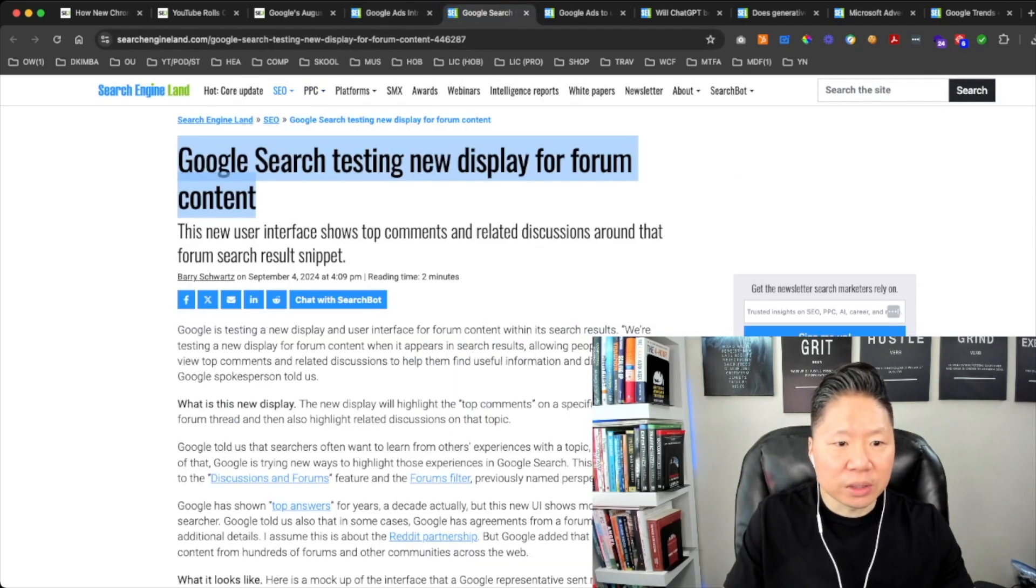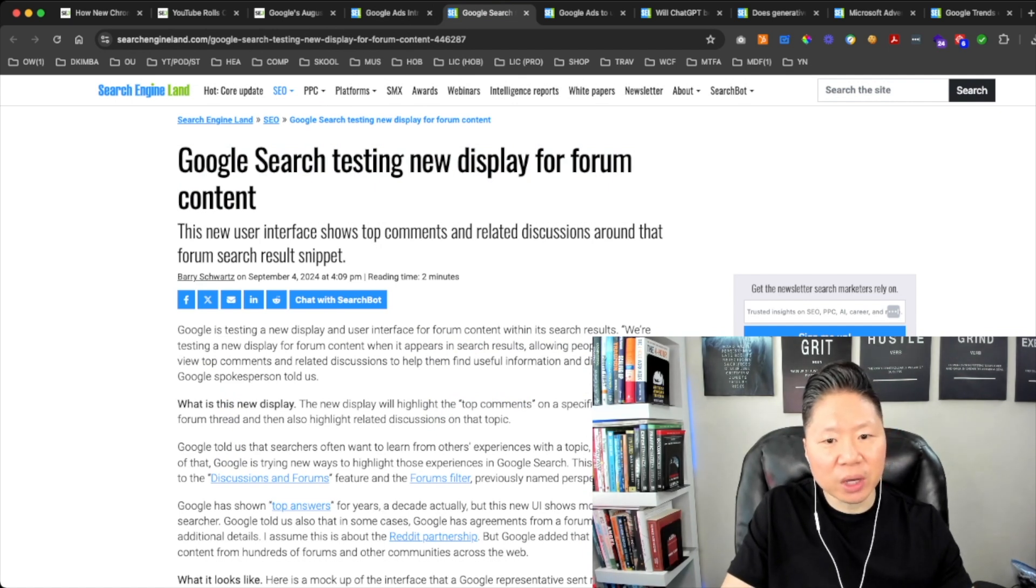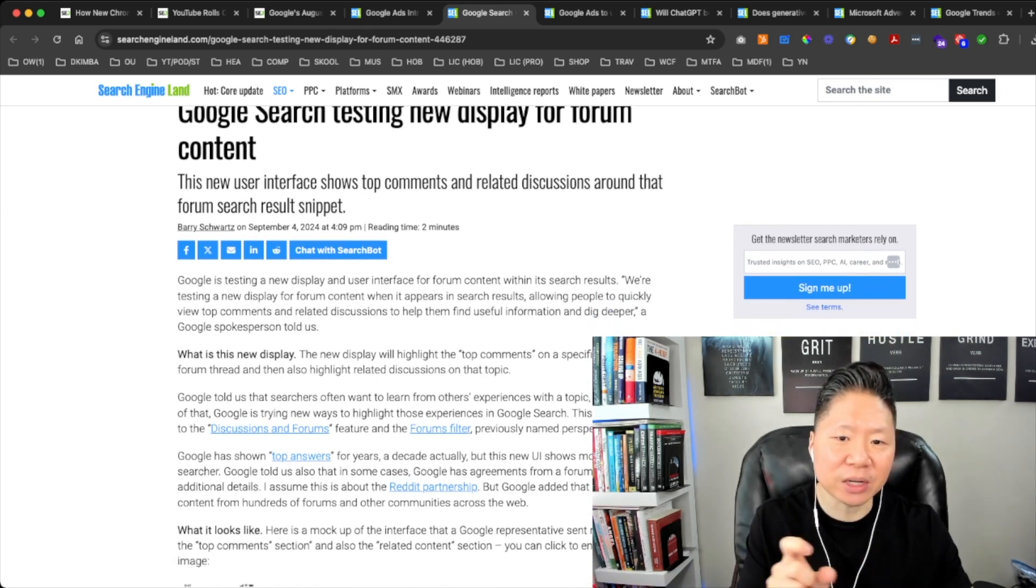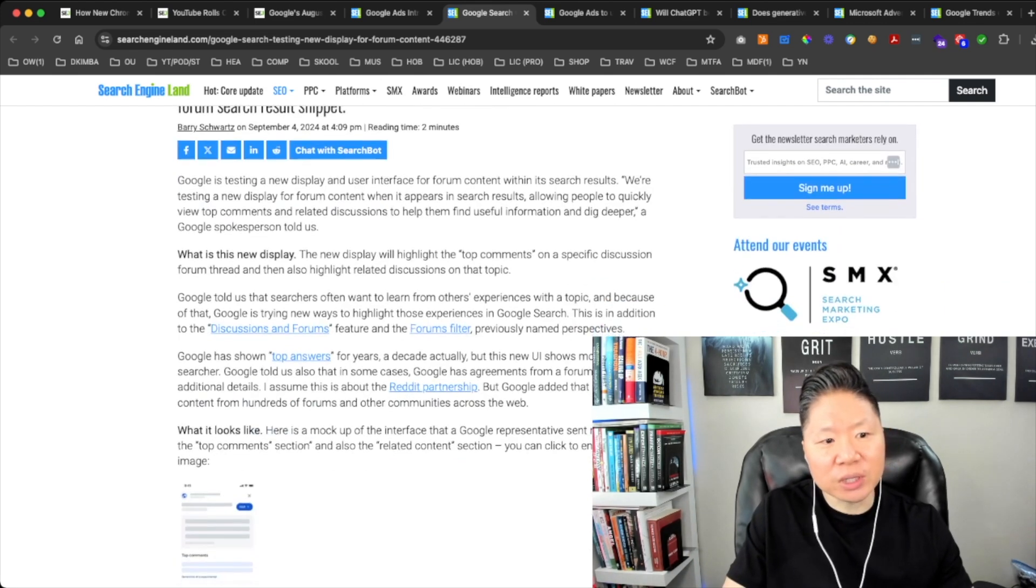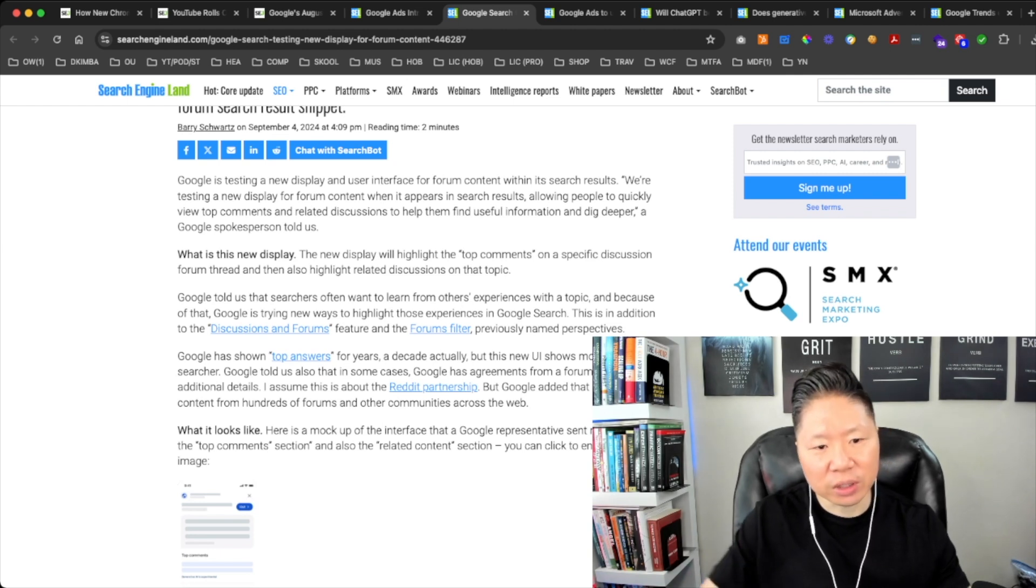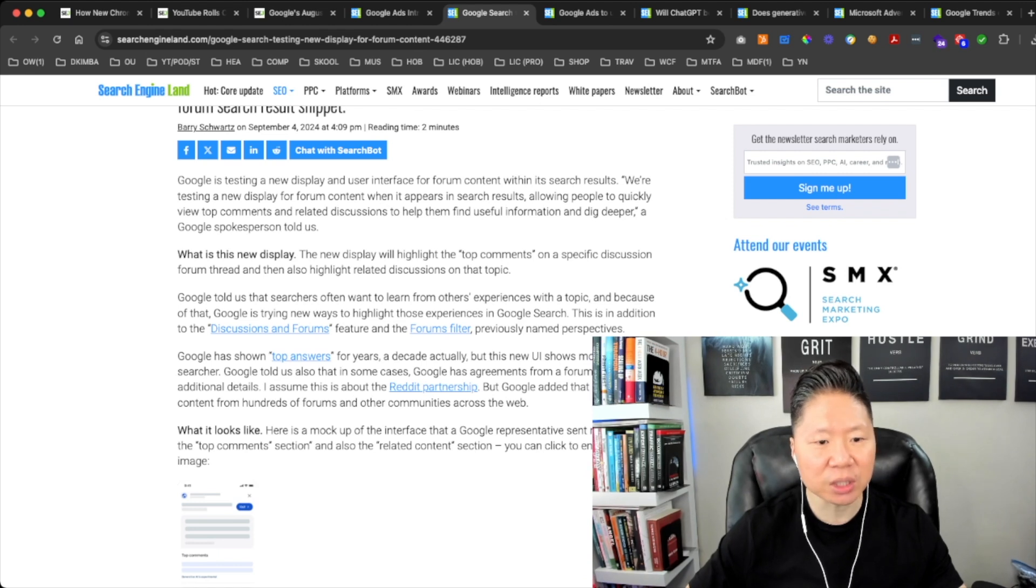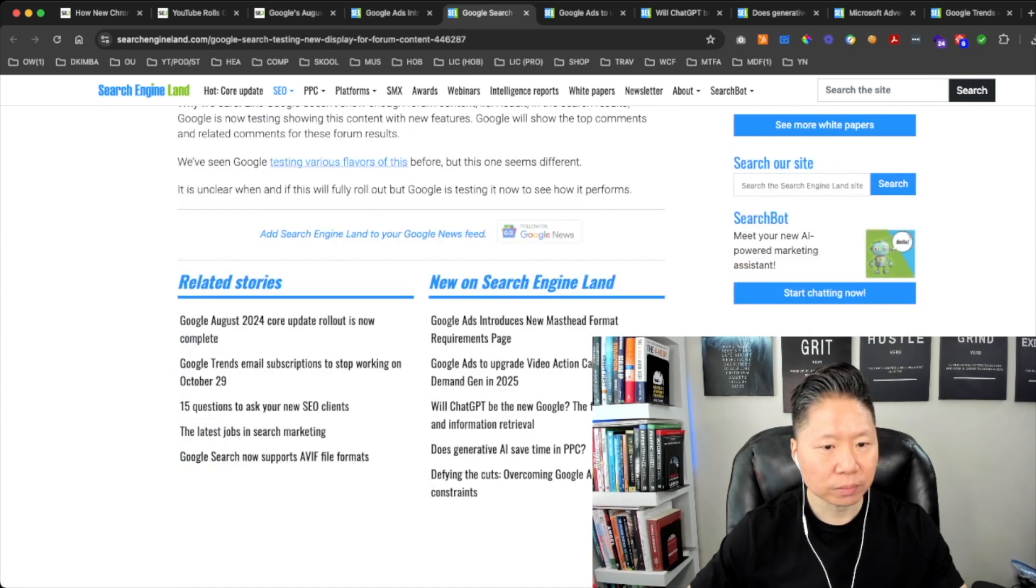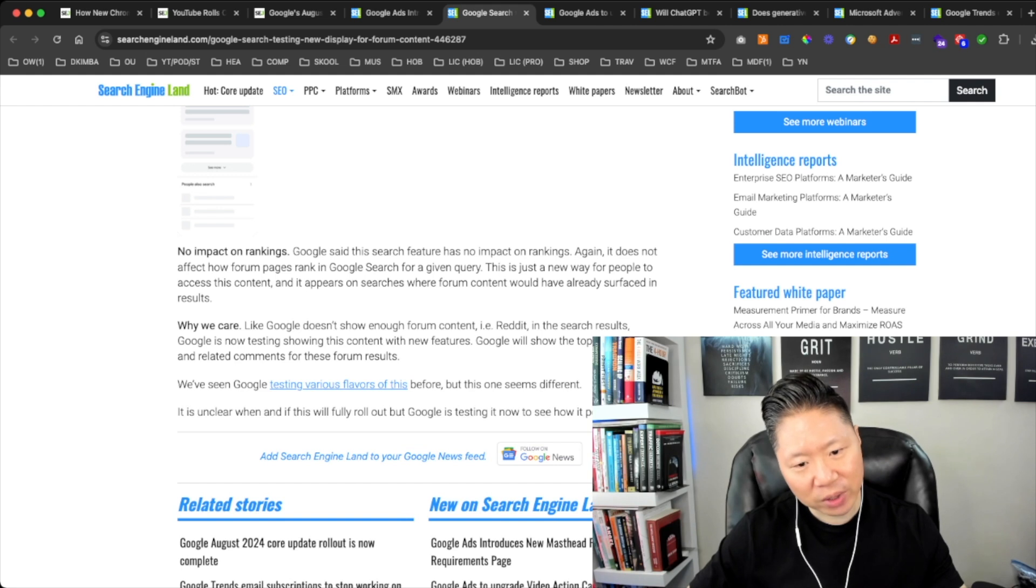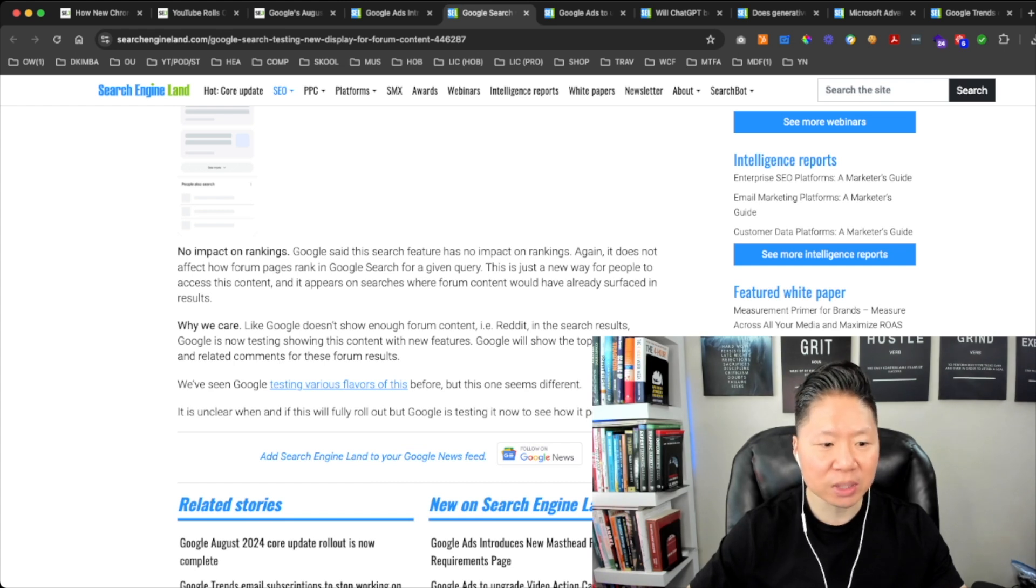Google Search Testing New Display Format for Forum Content. This new user interface shows top comments and related discussions around forum search results snippets. Google is testing a new display and user interface for forum content within its search results. They're testing a new display for forum content when it appears in search results, allowing people to quickly view top comments and related discussions to help them find useful information and dig deeper. Google will show the top comments and related comments for these forum results.